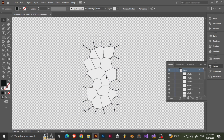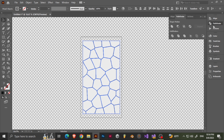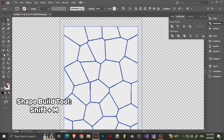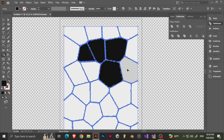So now let's select everything, then unhide the rectangle below that and do the same thing — Pathfinder, then Divide. I do like to use the Shape Builder tool to go through all the shapes and make sure they're separate pieces.